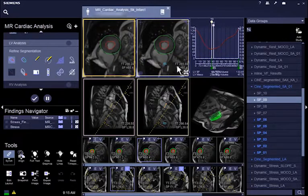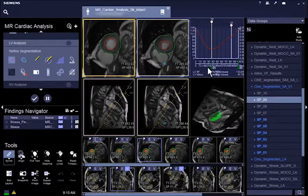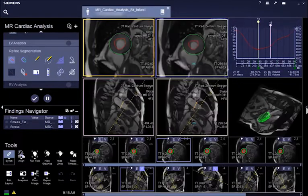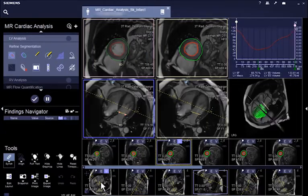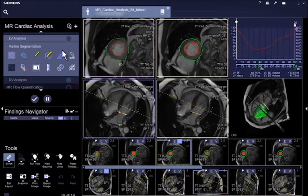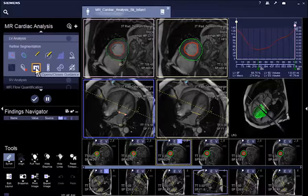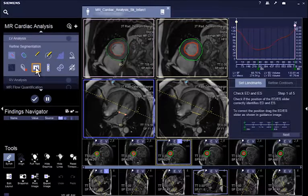If the automatically detected landmarks and contours require refinement or need to be corrected globally, you can perform the necessary modifications by using the user guidance or the contour editing and contour creation tools. To open the guidance functionality, click on it. If you decide to edit the contours on your own and are not sure what to do, a step-by-step user guidance is available to guide you.